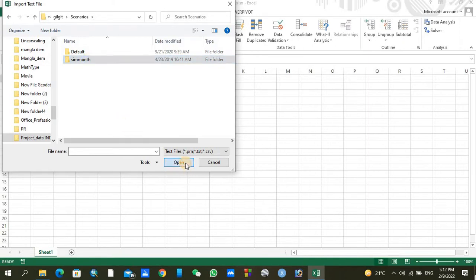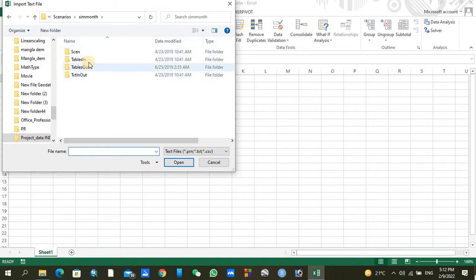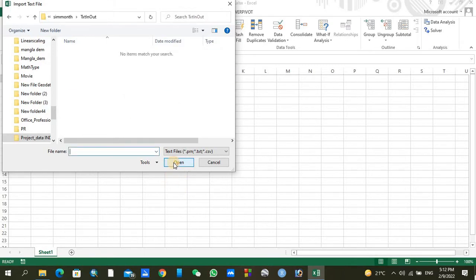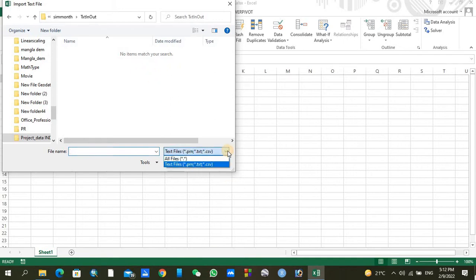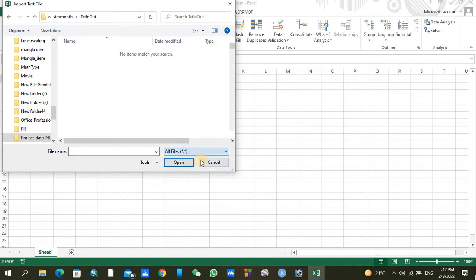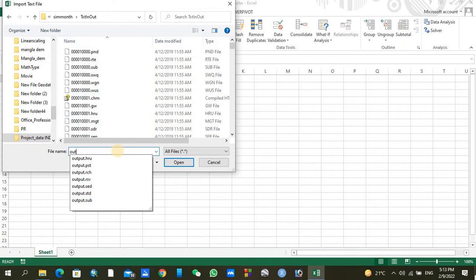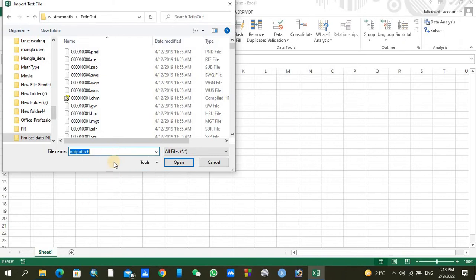There you can find four folders, so find text in and out files. Click on Open. Here it is saying that no items match search, so just click here on extension tab and click on all files. When you click on all files, a lot of files will appear. Here you can find output.rch, just click on Open.